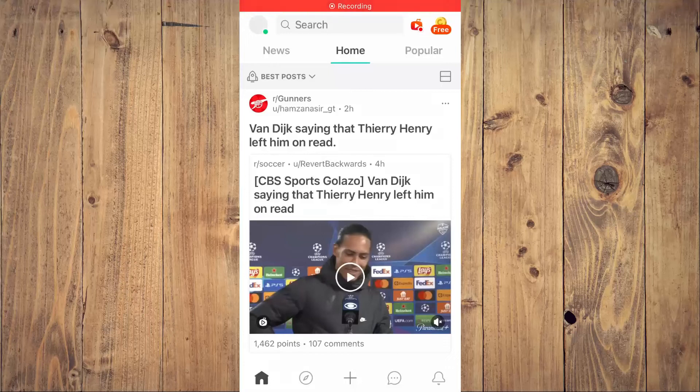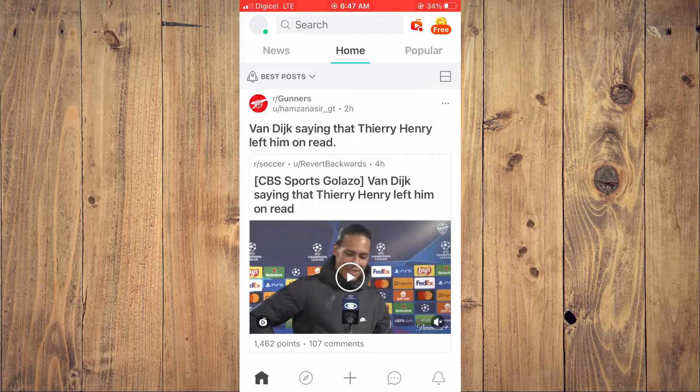Hello, welcome to Simple Answers. I'm your host Jason. In this video, I'll be showing you how to post pictures on Reddit mobile.